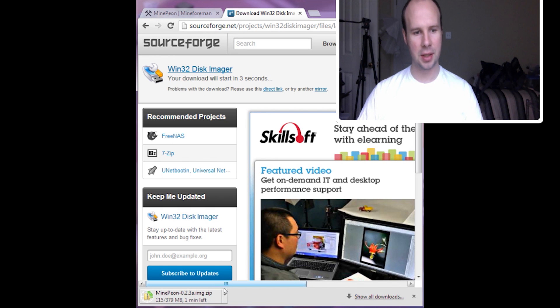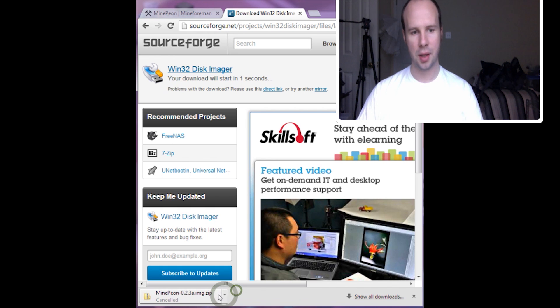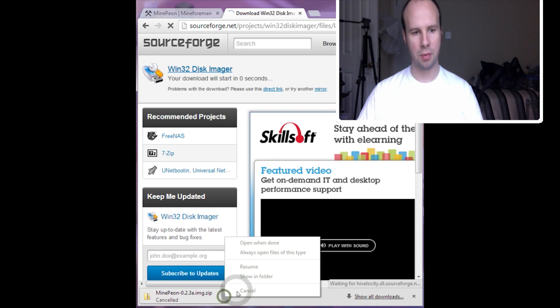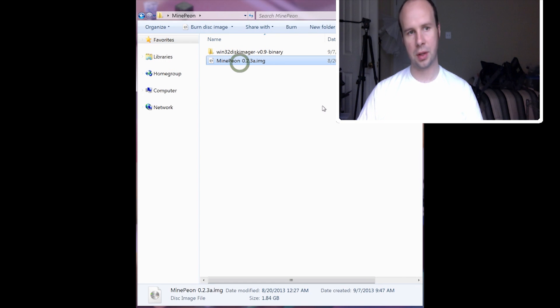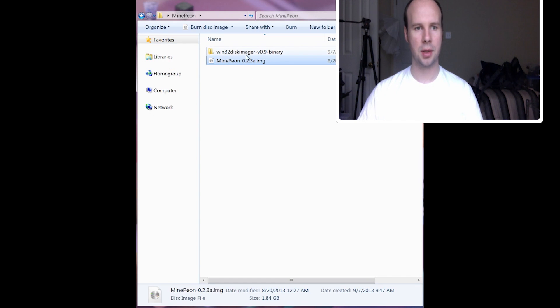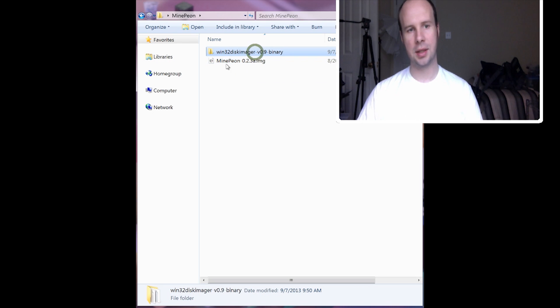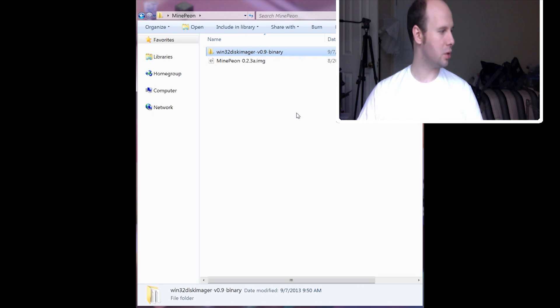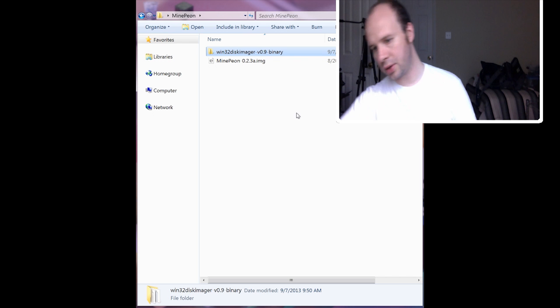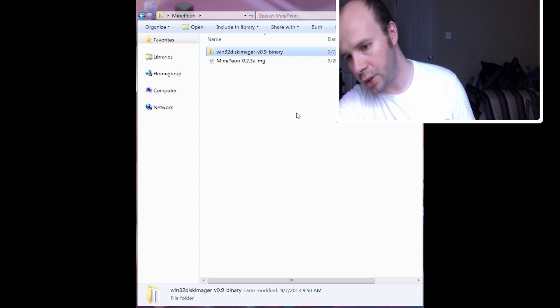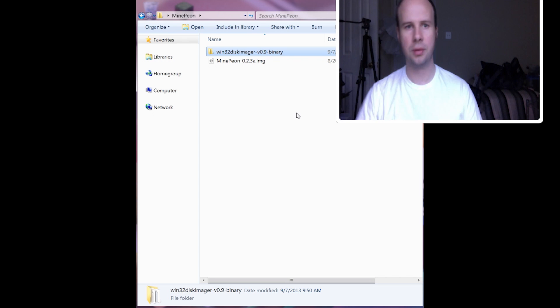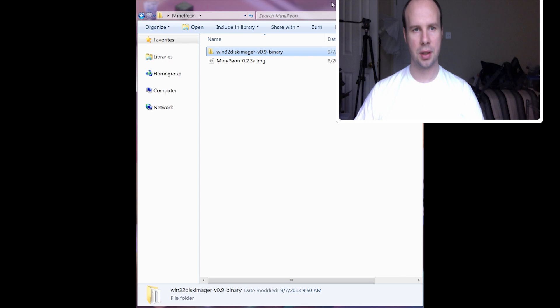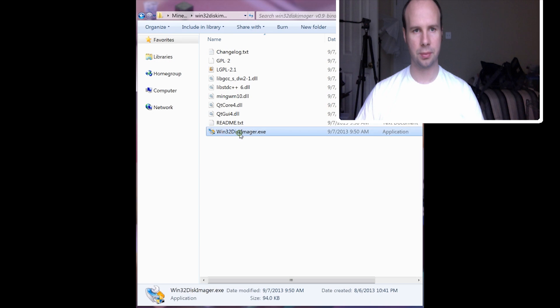So you can download that as well. But luckily in the interest of time, I have downloaded both of these. So here we have the latest version of Minepeon, which currently is 0.2.3a and then Disk Imager. You want to make sure that you have an SD card in your computer, which I am putting in now.